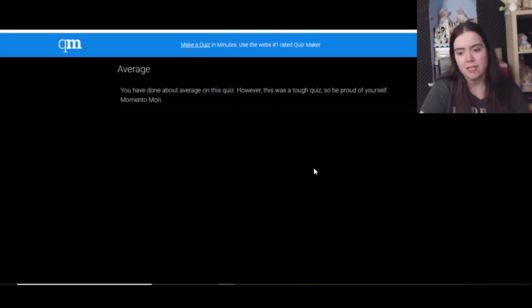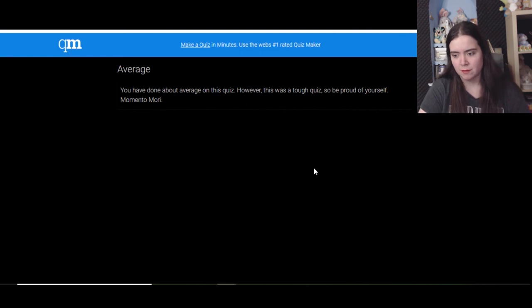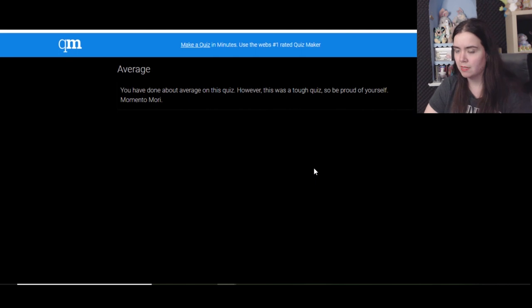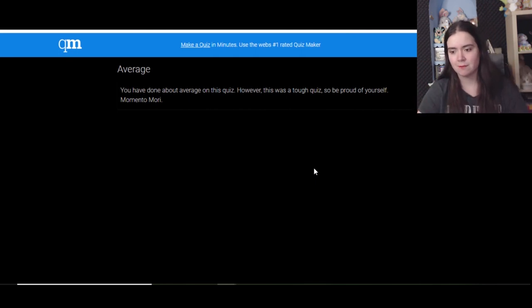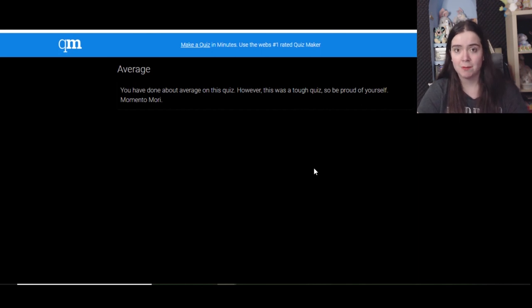Average. You have done about average on this quiz. However, this was a tough quiz, so be proud of yourself. Memento Mori. Well thank you. Most of it was down to memory. I have honestly watched every single video they've done so far, and that's because a lot of them are hard to forget.